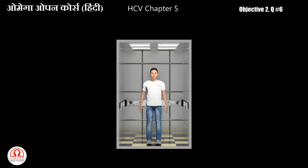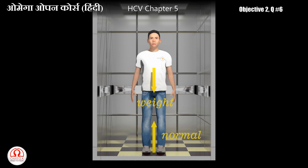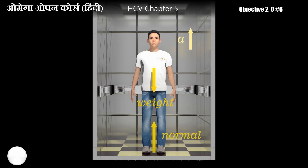सबसे पहले हम उस व्यक्ति का free body diagram बनाते हैं। नीचे की दिशा में एक gravitational force लगेगा जिसका value उस व्यक्ति के weight के बराबर होगा। Floor का normal reaction व्यक्ति पर ऊपर की तरफ लगेगा। Question के अनुसार normal reaction weight से बड़ा है, मतलब यह कि उस व्यक्ति पर ऊपर की तरफ एक net force लग रहा होगा।